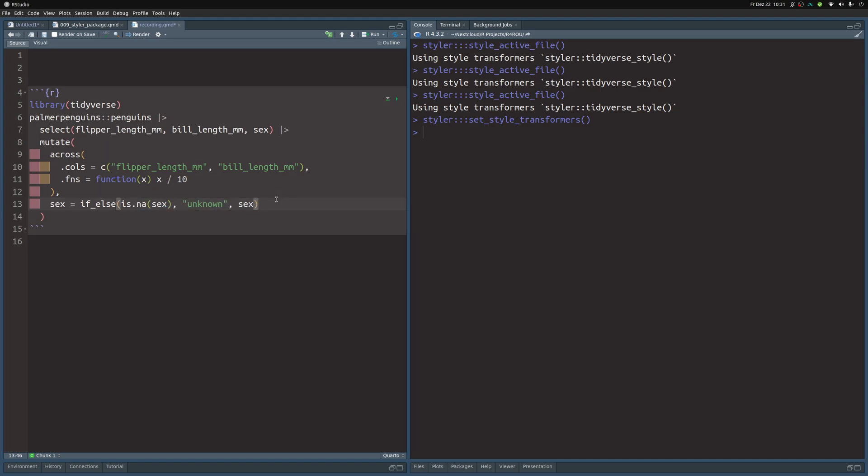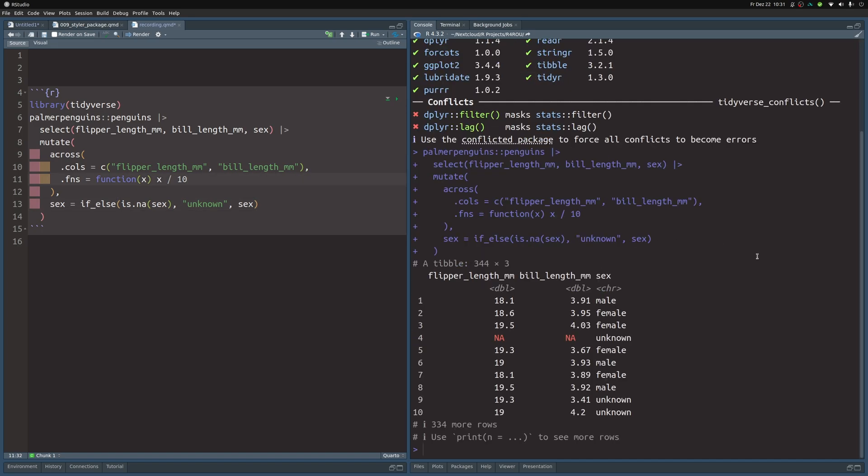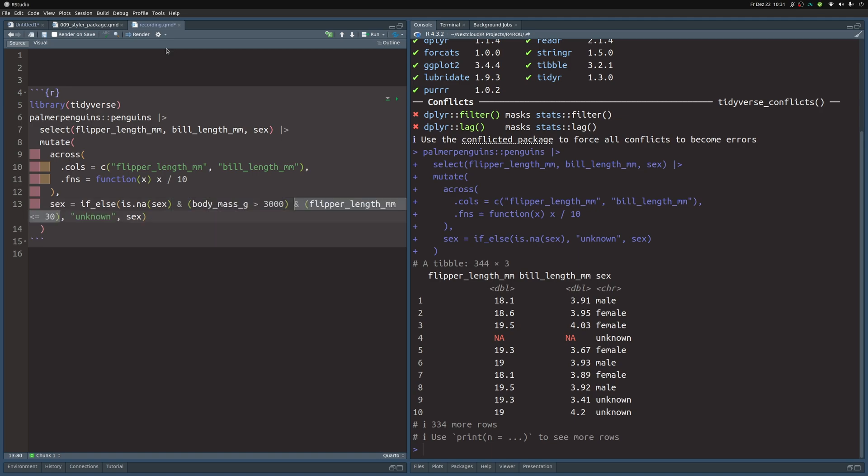But then I execute this code and I see, hmm, maybe I want to put some other conditions for this unknown as well. In that case, I just add more conditions. Like I want to do this only for those penguins that also have a body mass larger than 3000, and also they should have a flipper length that is less than 30.